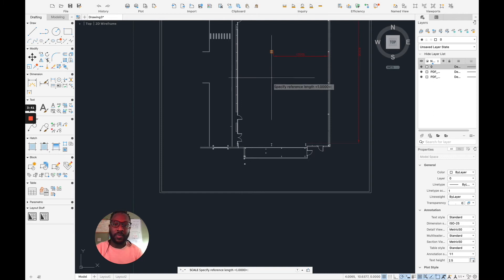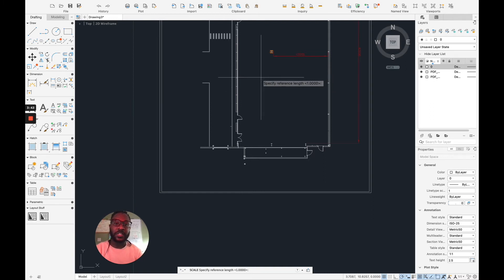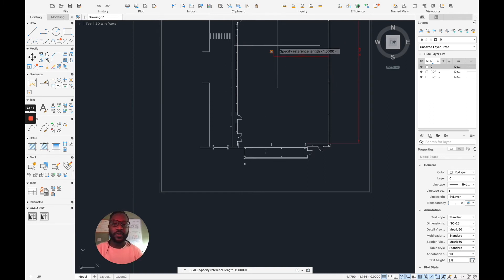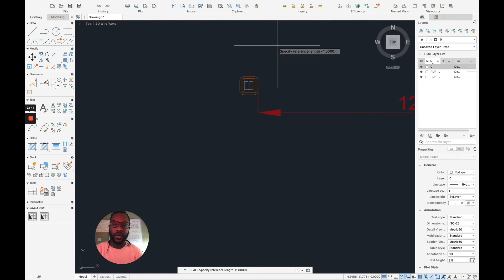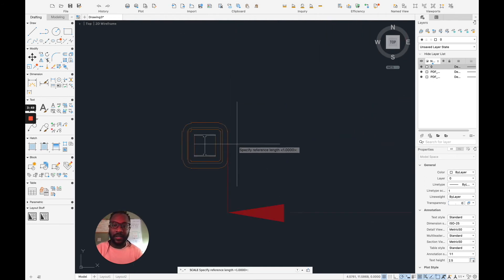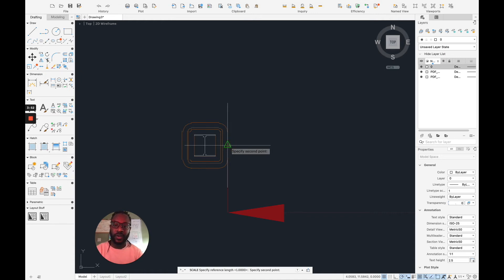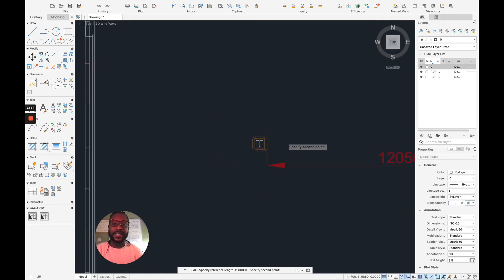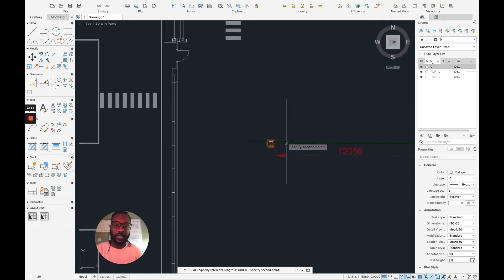If I look at what's coming up close to my cursor, I've got specify reference length one. So if I look at the corner, let's say, where that dimension has been placed, this will be my first reference. So that's one. And my second point will be the opposite one.